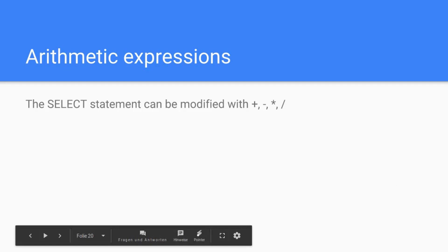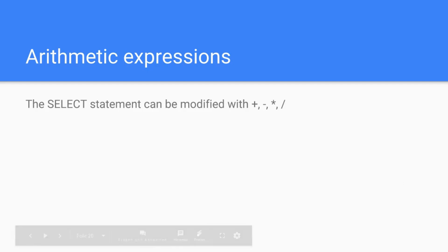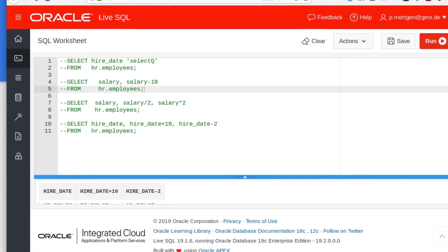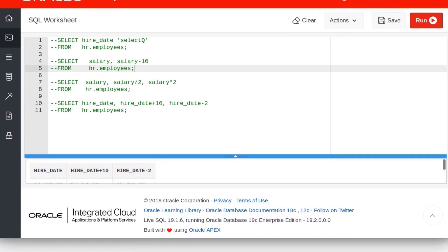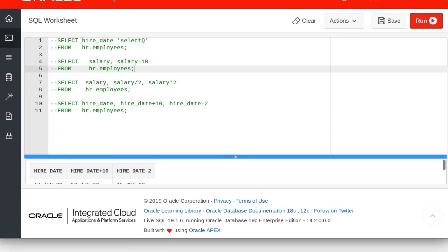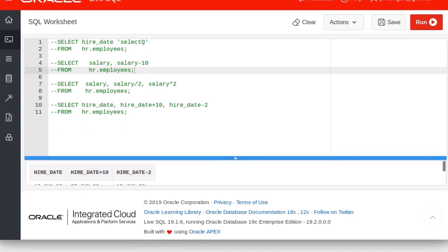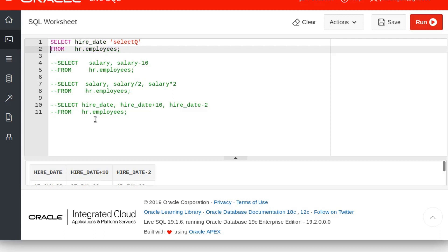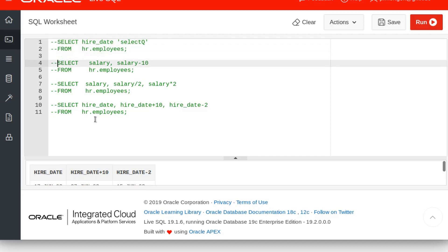Let's go to our Live SQL here. If you did not already sign up for this, please do so now because we need it. It's in part four. In the last video I prepared some statements for you. I commented it out with two minuses so I don't have to type everything and you can immediately see what we are dealing with here.